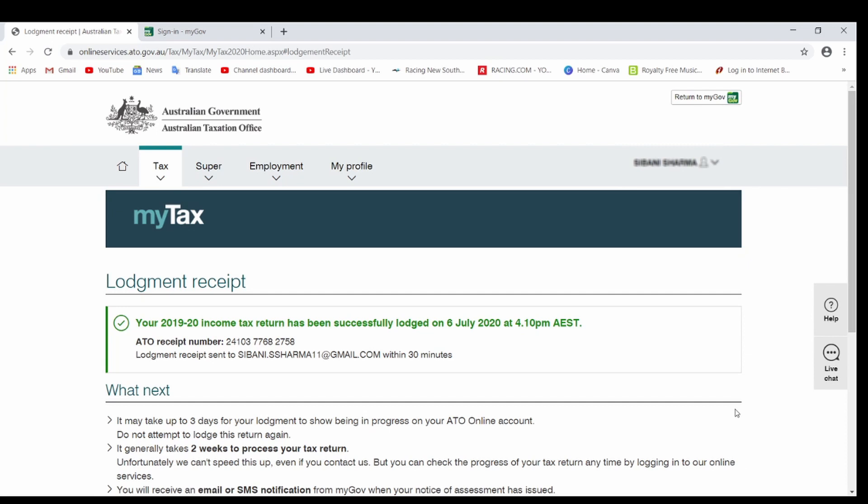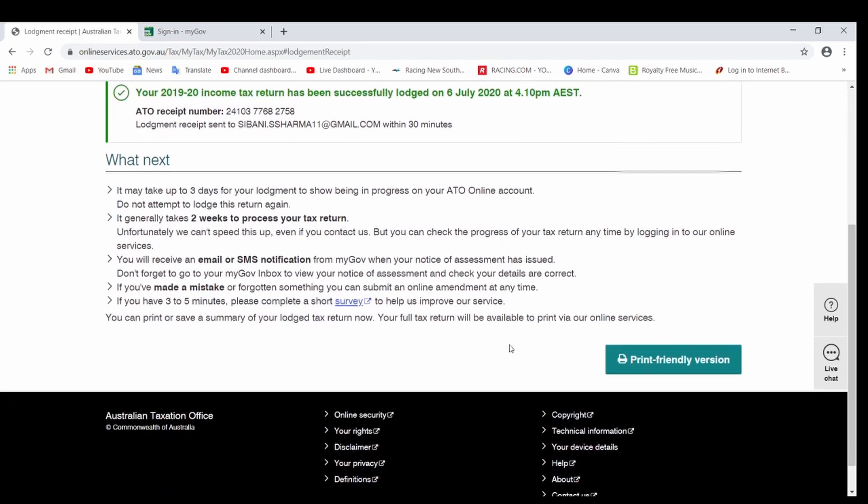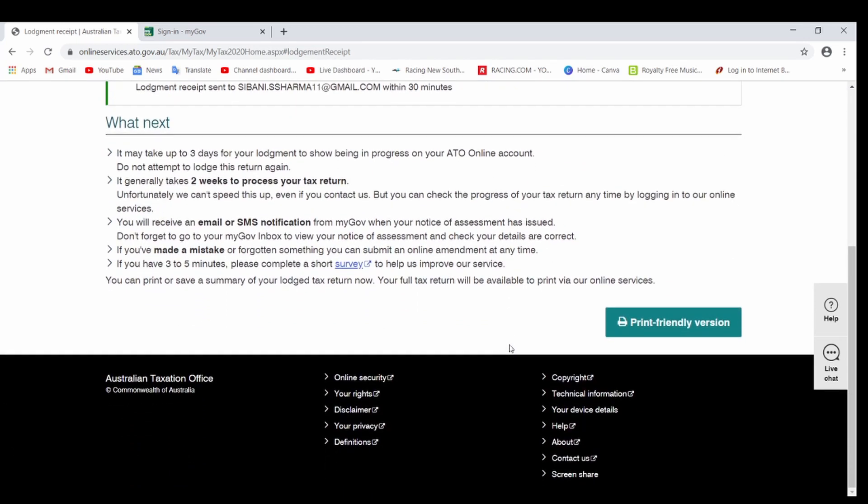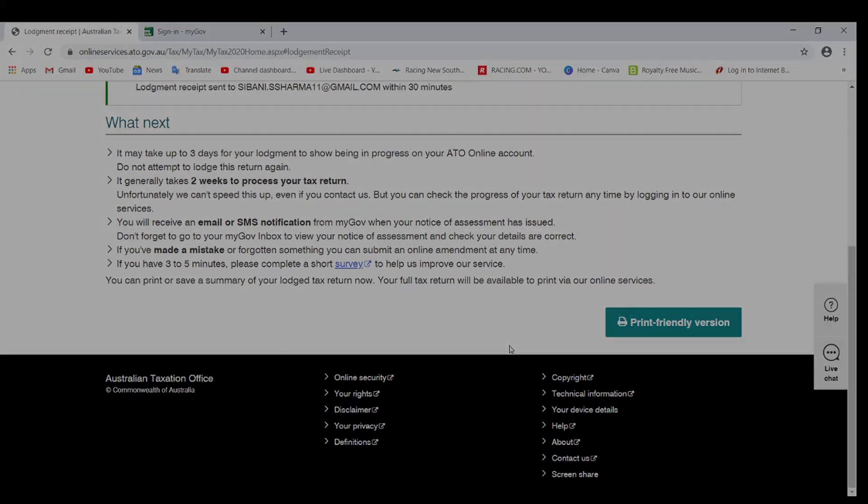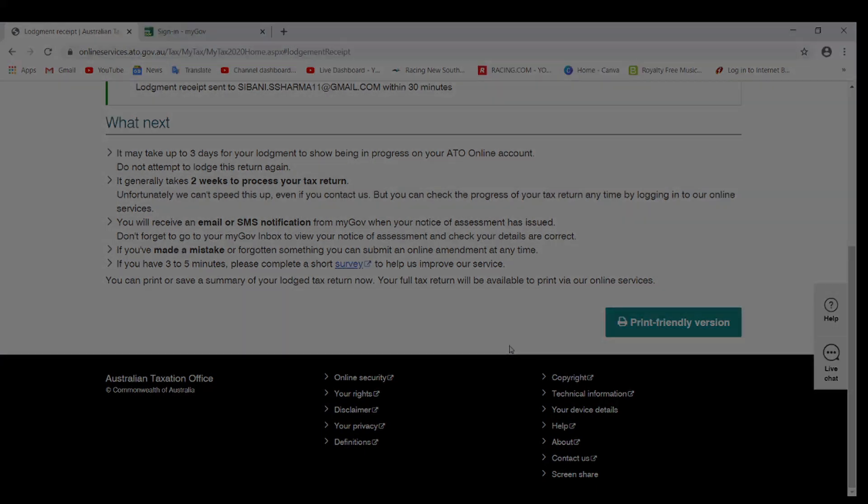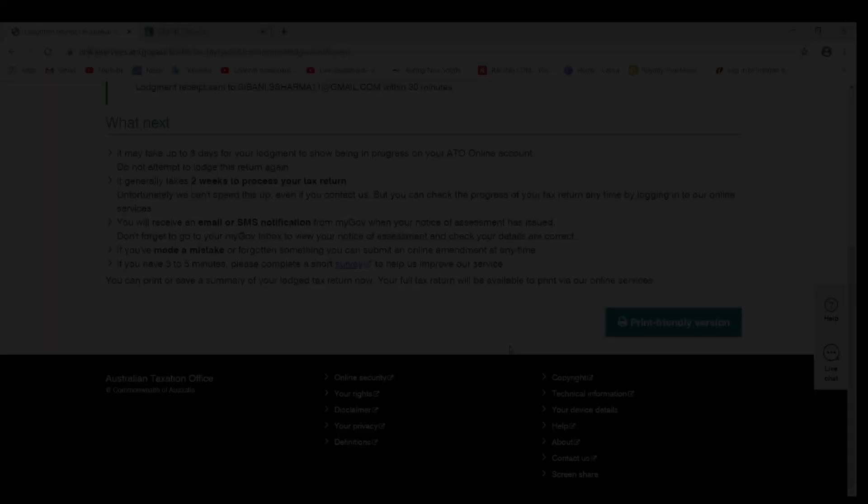That's it. It's that simple. It's not rocket science. So if you are a student or an individual who works on TFN as a part-time or things like that and you want to lodge your tax return, you can do it yourself. You don't have to go to any professional or do anything like that. Yeah, if you have any questions, just feel free to comment below and I will try to answer that. Thanks for watching. Have a great day. Cheers, bye.